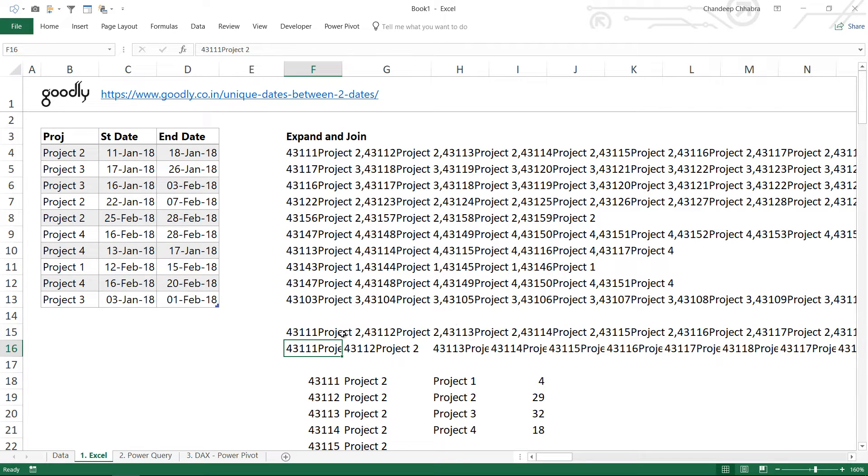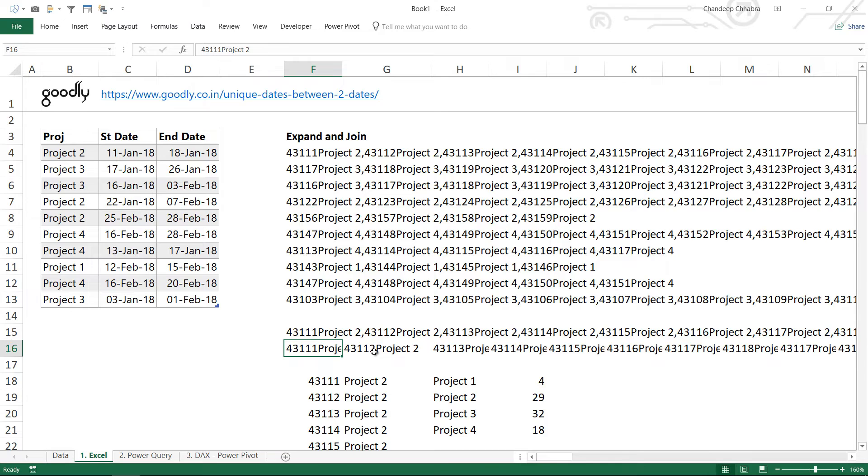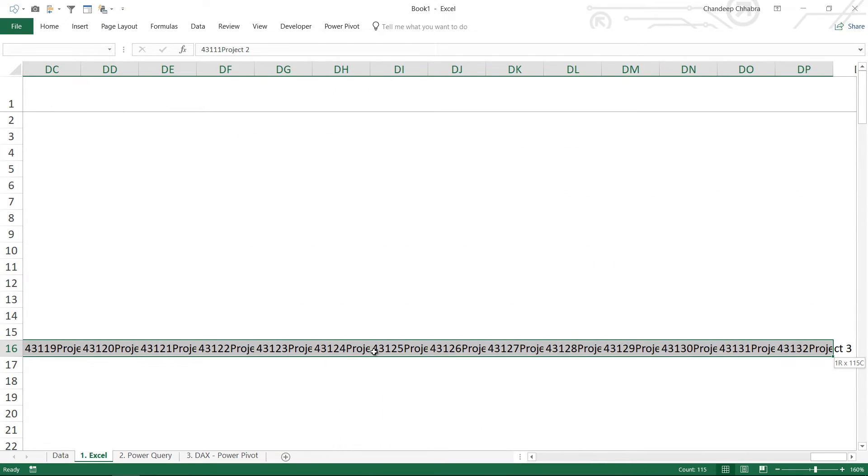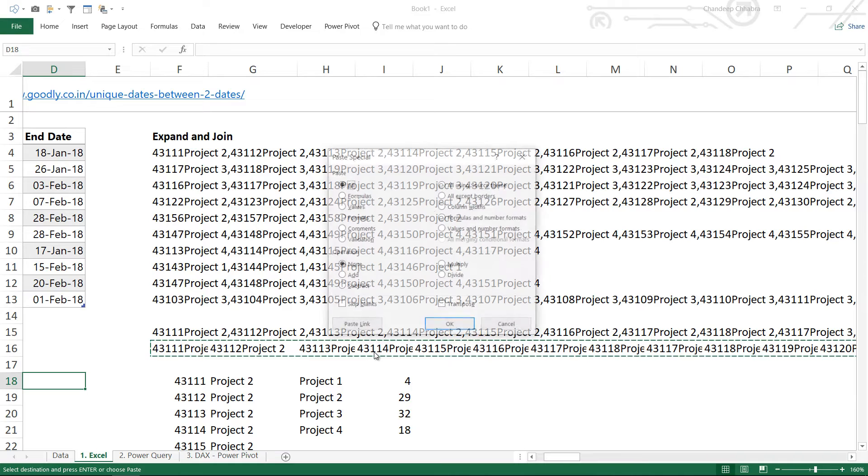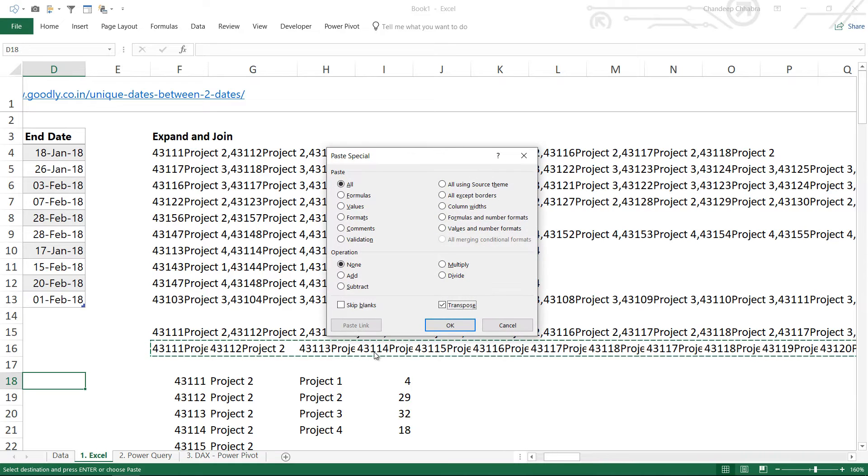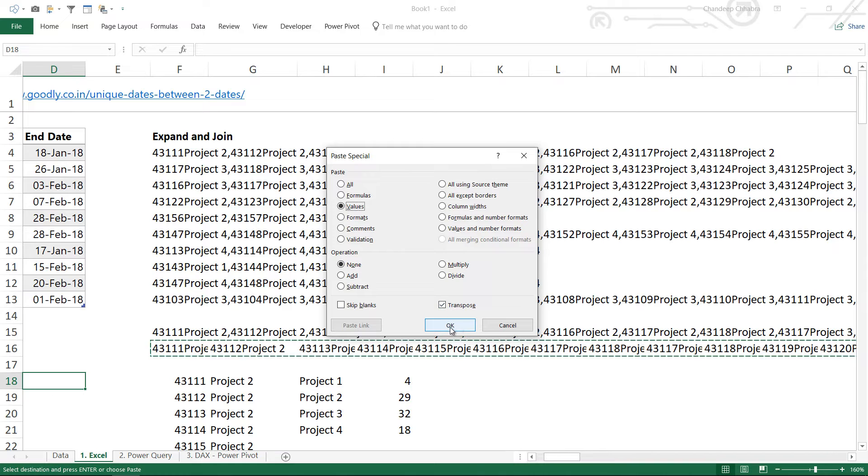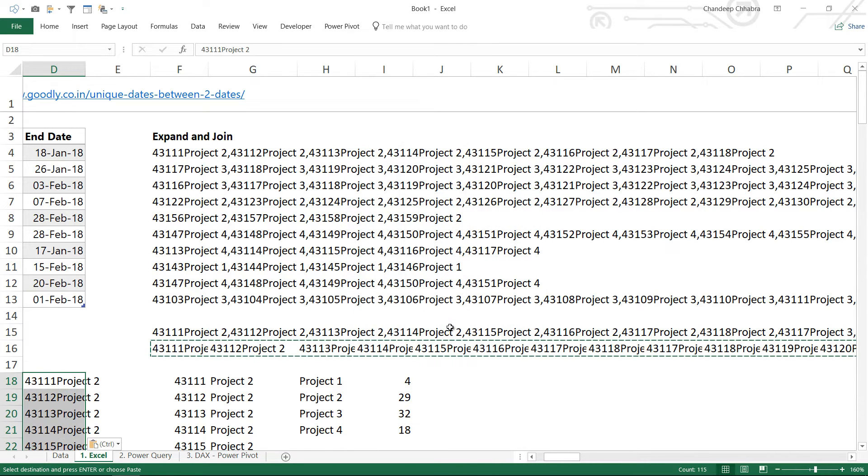Now every single date along with the name of the project is there in a single cell. All that you have to do is select all of this, copy this and make a transpose paste of that. So I'm going to paste this in a vertical fashion, transpose, and click on OK.